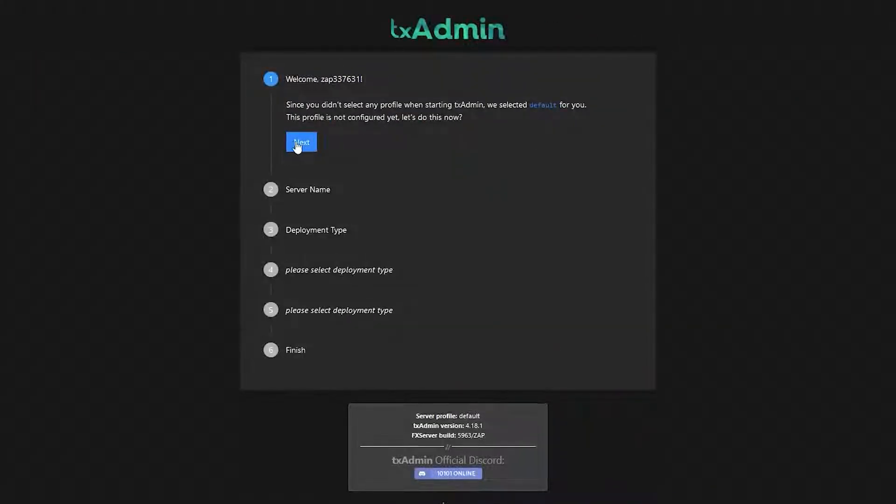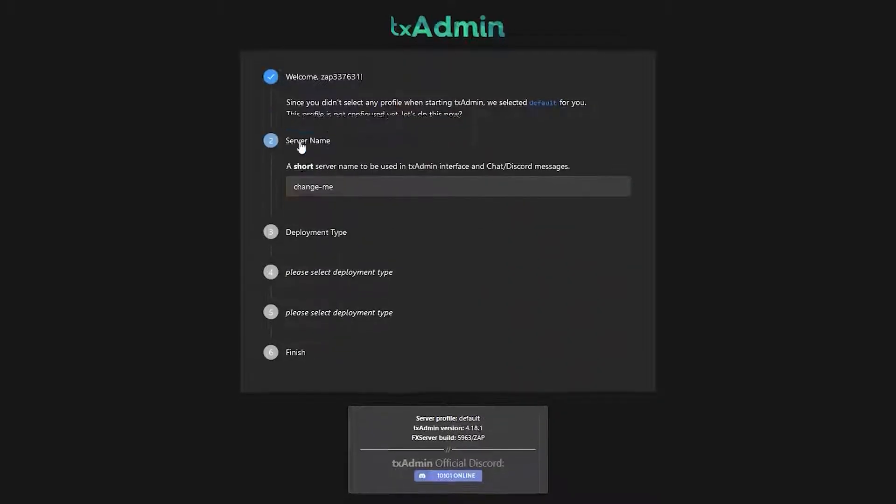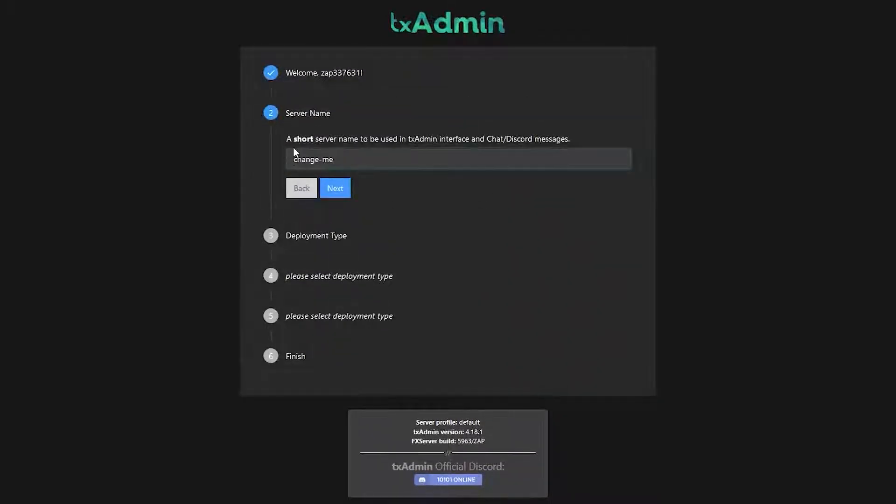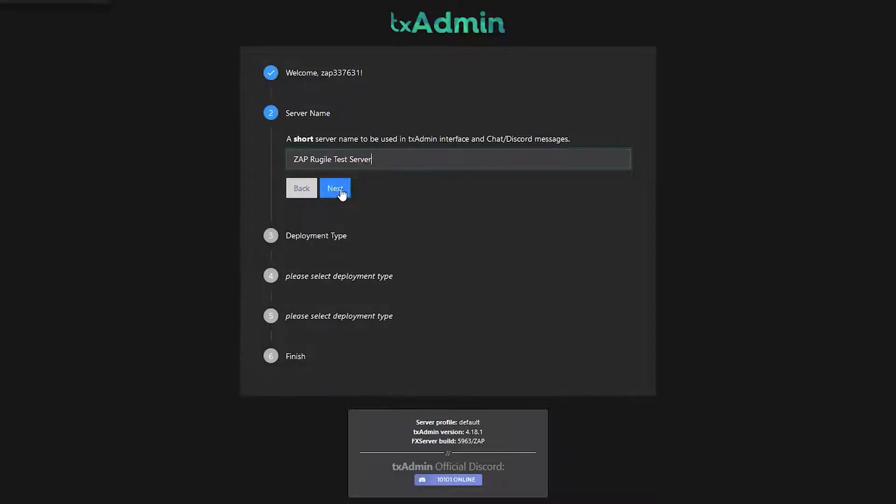After logging in, you will find the TxAdmin setup page. Simply click on next. Now write down the service name that will be used for the TxAdmin interface and click on next.